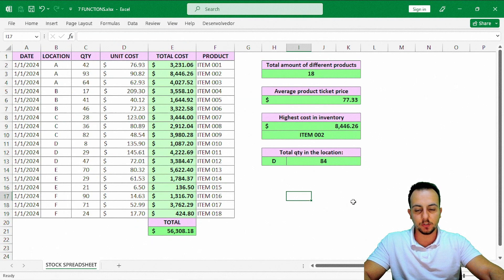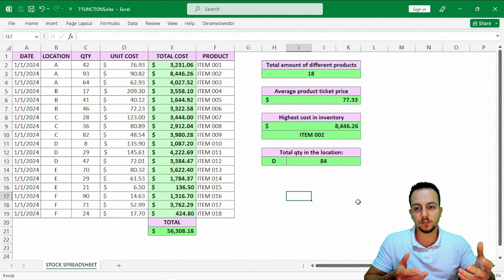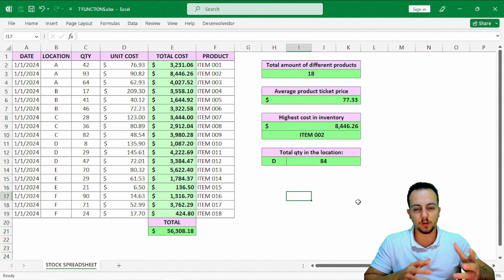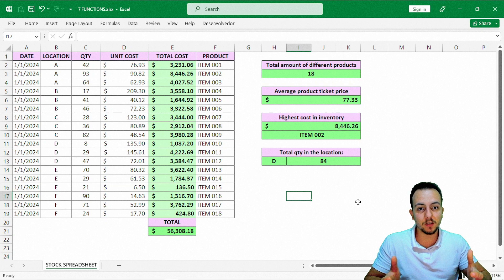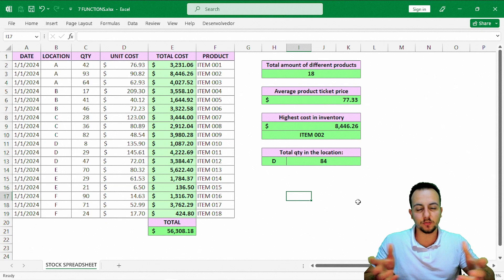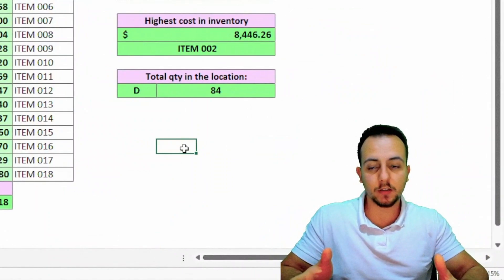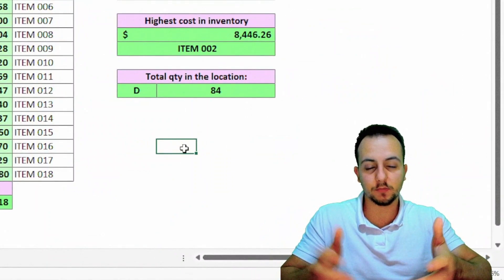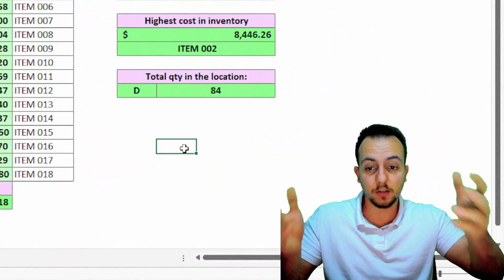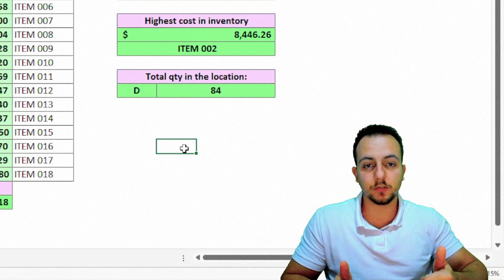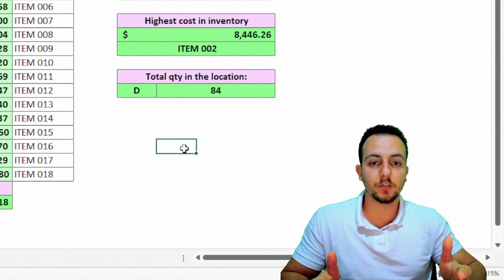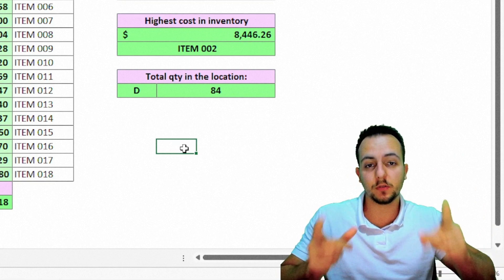We just saw seven different functions and one formula to help us solve these problems and automate boring tasks in Excel. If you liked this video, give it a thumbs up and subscribe to the channel. If you have any questions, just comment down below. Thank you for watching and see you in the next video!